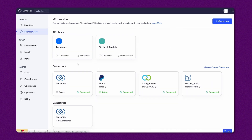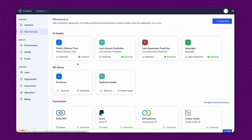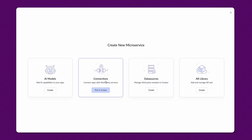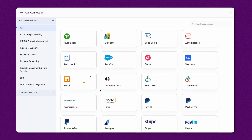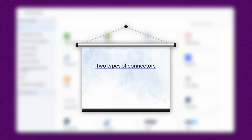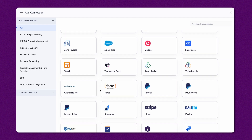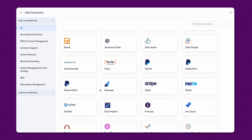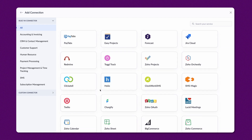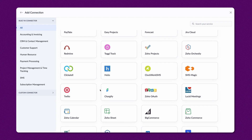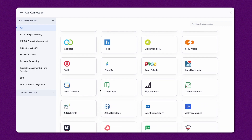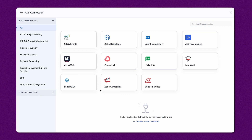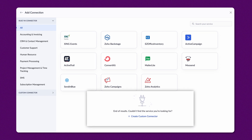The connections, data sources, AI and AR models available in your account will be listed here. Click Create New. There are two types of connectors: built-in and custom. We have identified a list of services that our users frequently try to connect with and listed them here. The connection will be created by default when you define the integration actions. You can create a custom connector if the preferred service is not listed here.